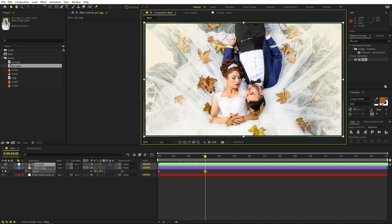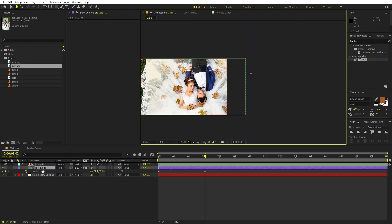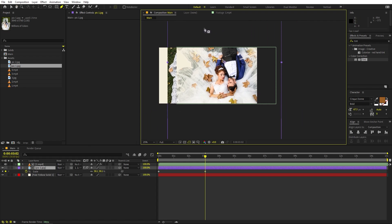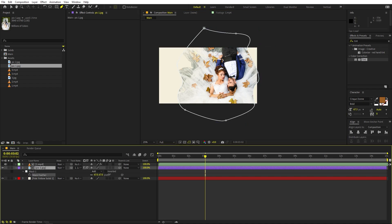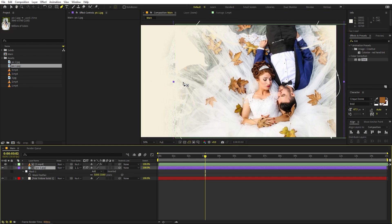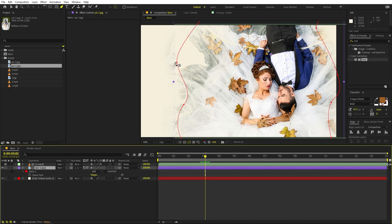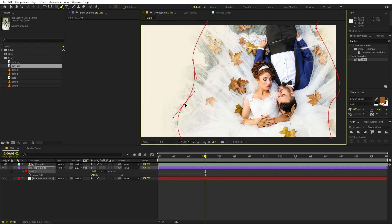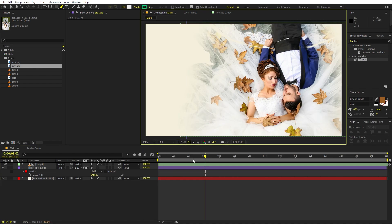We can fix the visible edges by masking. Select the picture layer and pick the Pen tool, making sure the picture layer is selected. Draw a rough mask around the area. After that, select the mask and press F to open feathering. Feather it out quite a bit. If you can't see the mask, press M and change its color — for example, to red. Then move the mask inward so the edges aren't visible. Now we have a beautiful reveal.